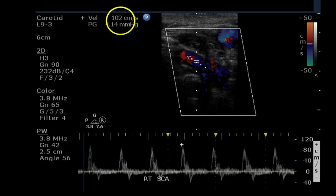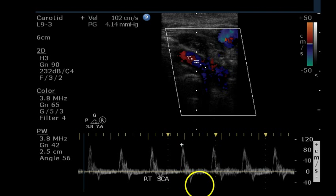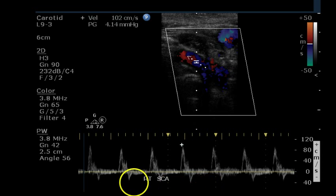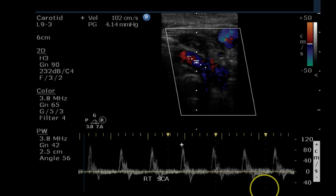We have a peak systolic velocity of 102 centimeters per second. There's clearly reverse flow. We can't tell from this image whether or not there is a third phase, but this is at least a biphasic waveform. This small amount of what looks like noise along the baseline is probably interference from venous flow.